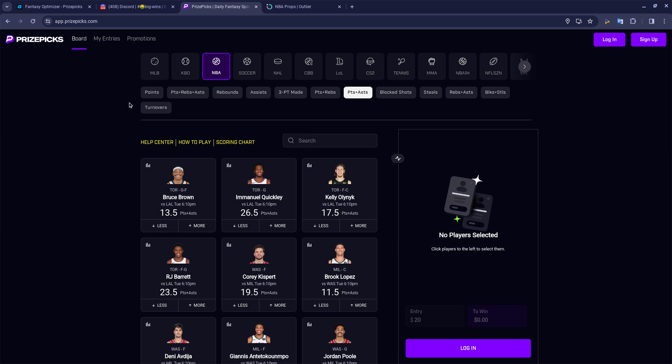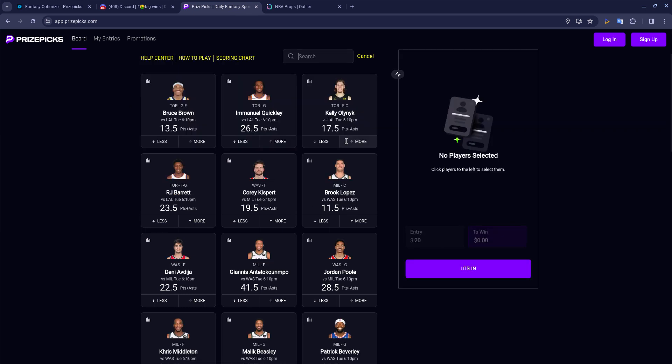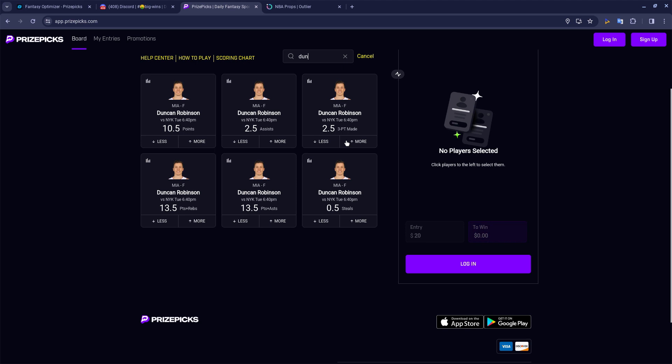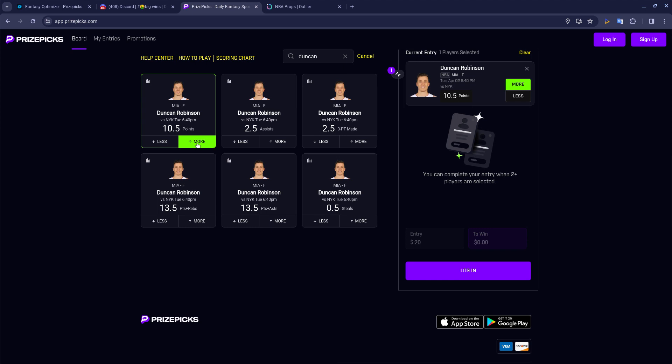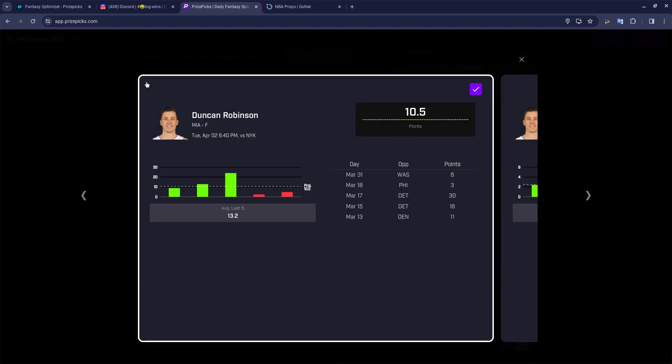My first pick of the day, guys. And these picks today, they may be a little surprising. But this is where I see the best value at right now. And once again, these are the early picks. This is before the board is fully populated. But the one thing about these early picks is we can catch the value before these plays get bumped. The first play I'm going to start with is Duncan Robinson. And we're going to go with more on his points.